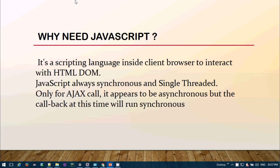First of all, why do we need JavaScript? It's a scripting language that we can explicitly invoke inside our client browser to interact with the HTML DOM. Sometimes during your automation phase, it may happen that you are not able to interact with some element, not able to find some element, or your click operation is not working. All these kinds of things you can easily handle using JavaScript functions.